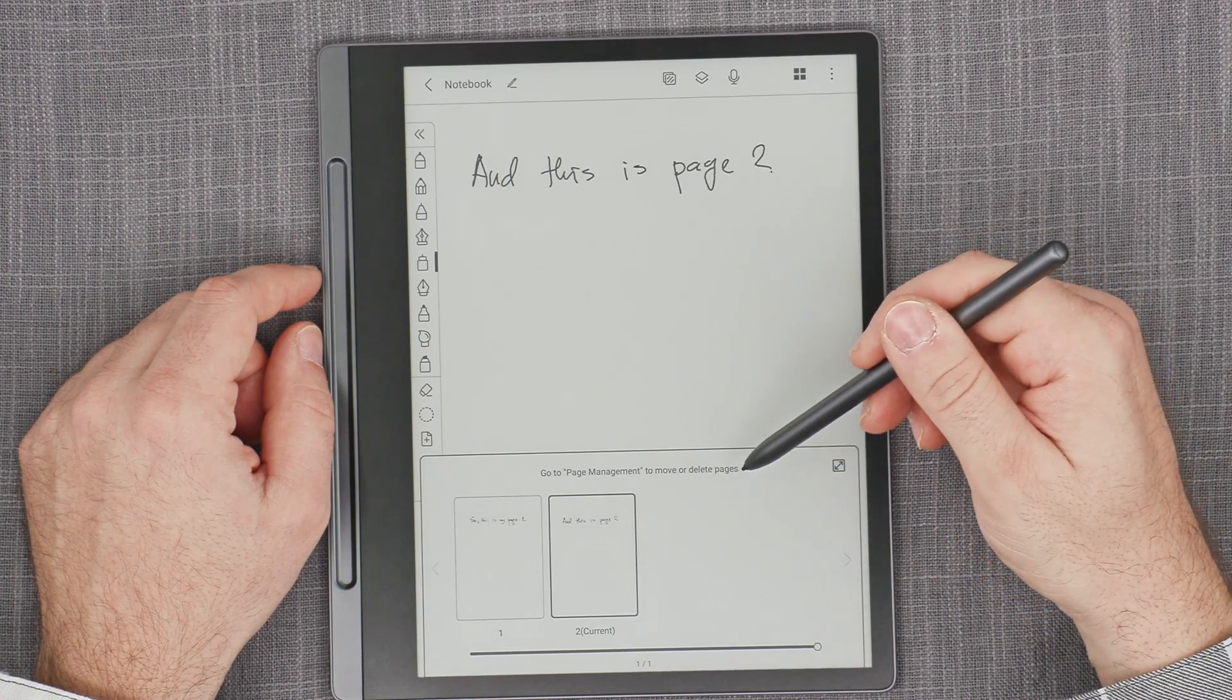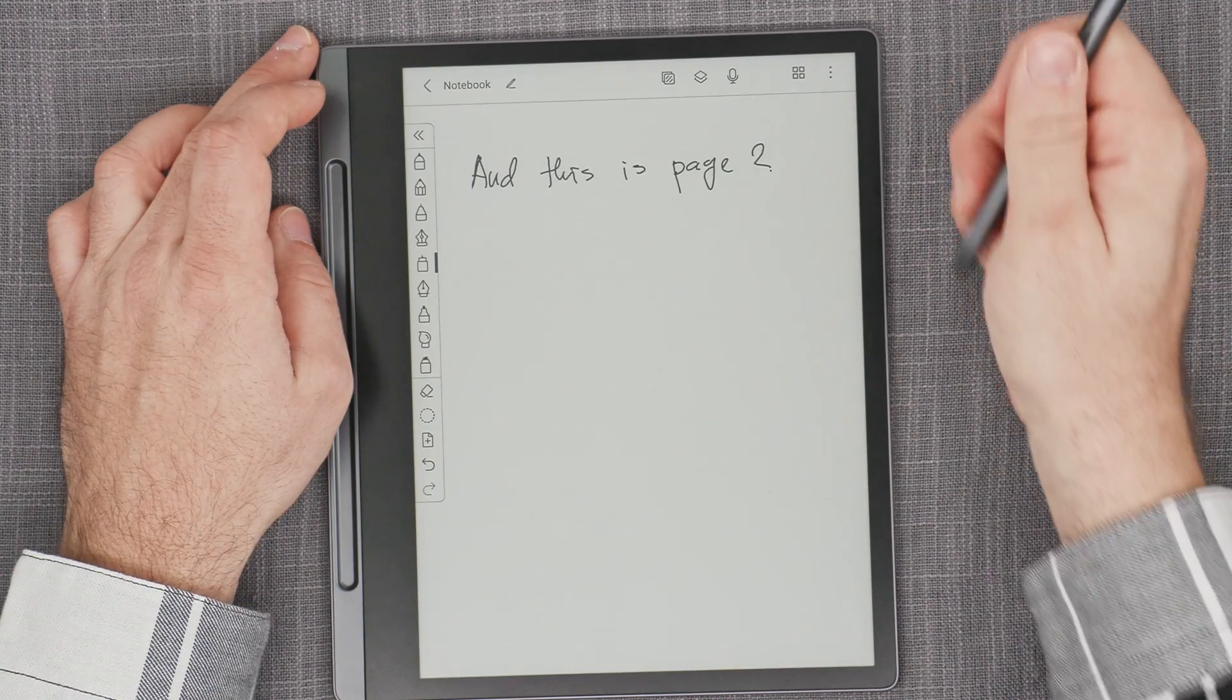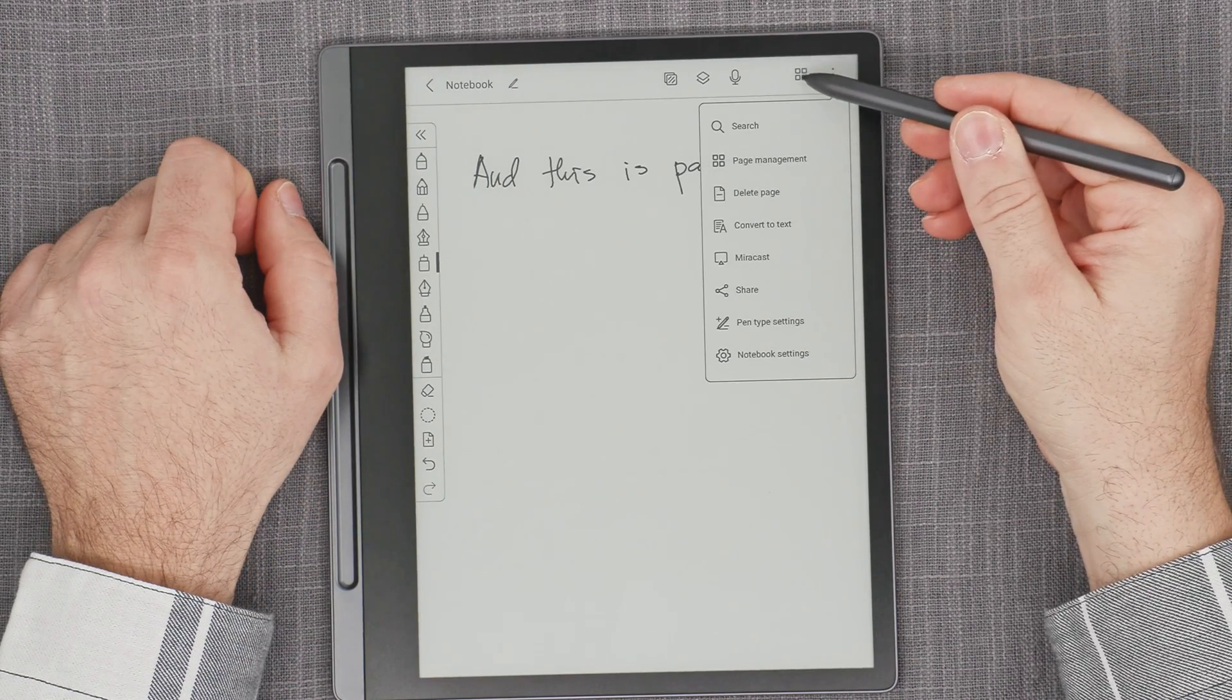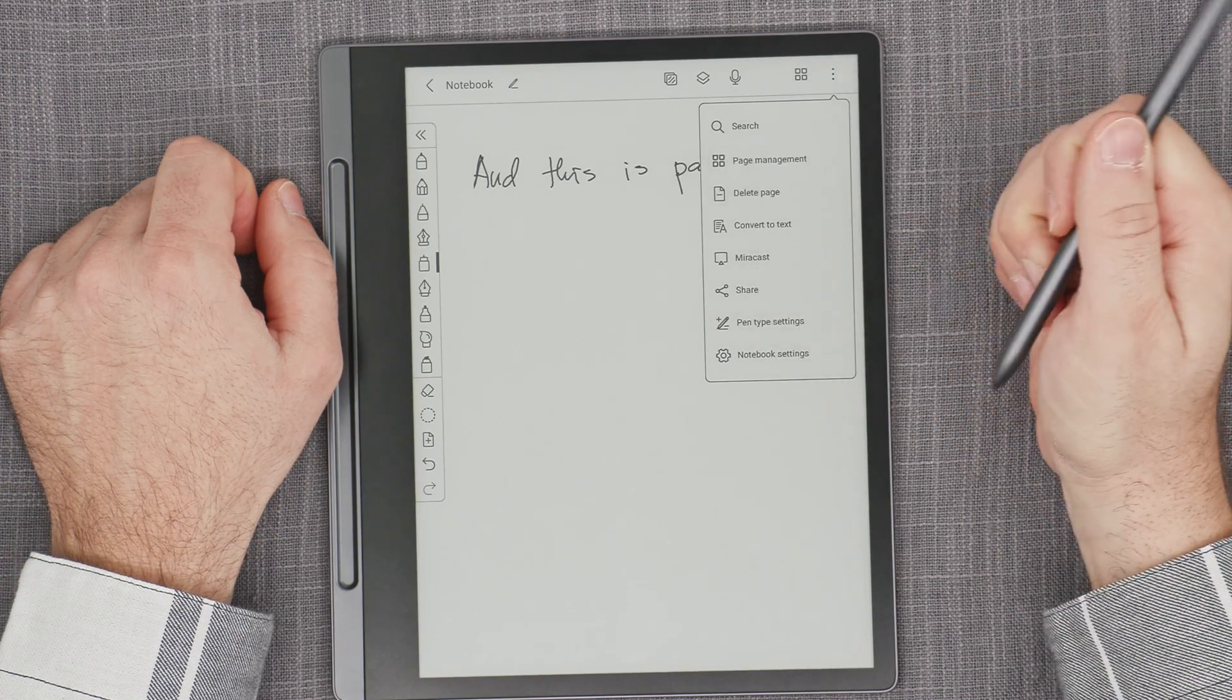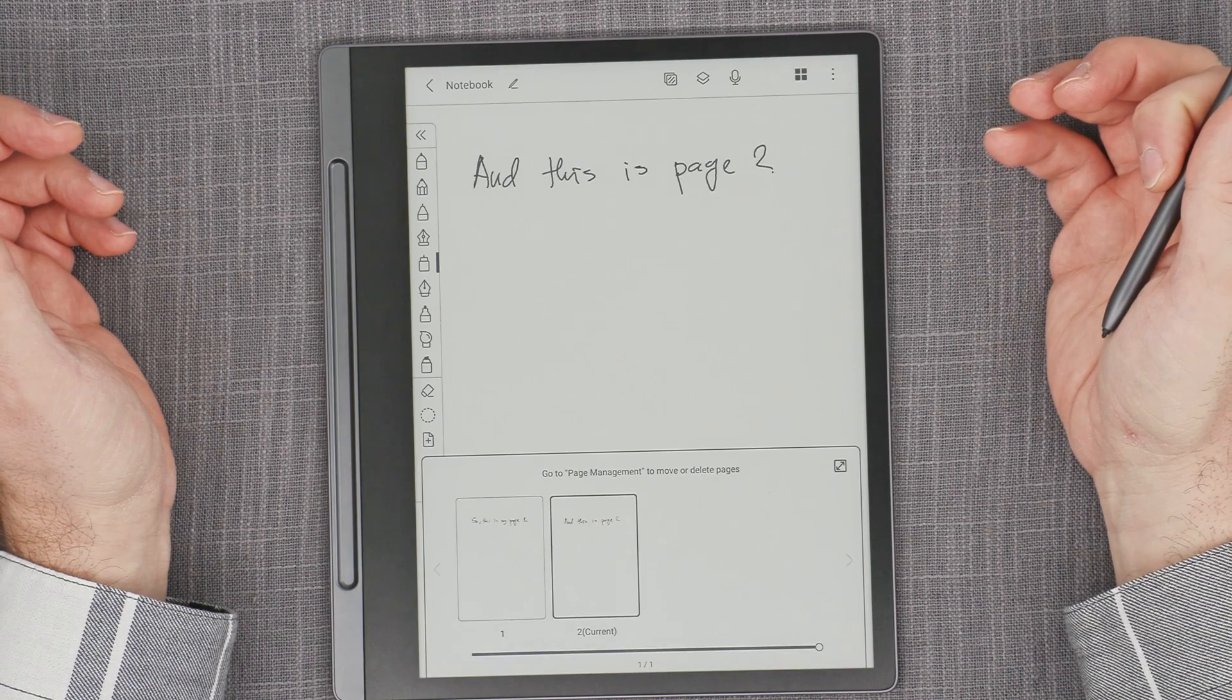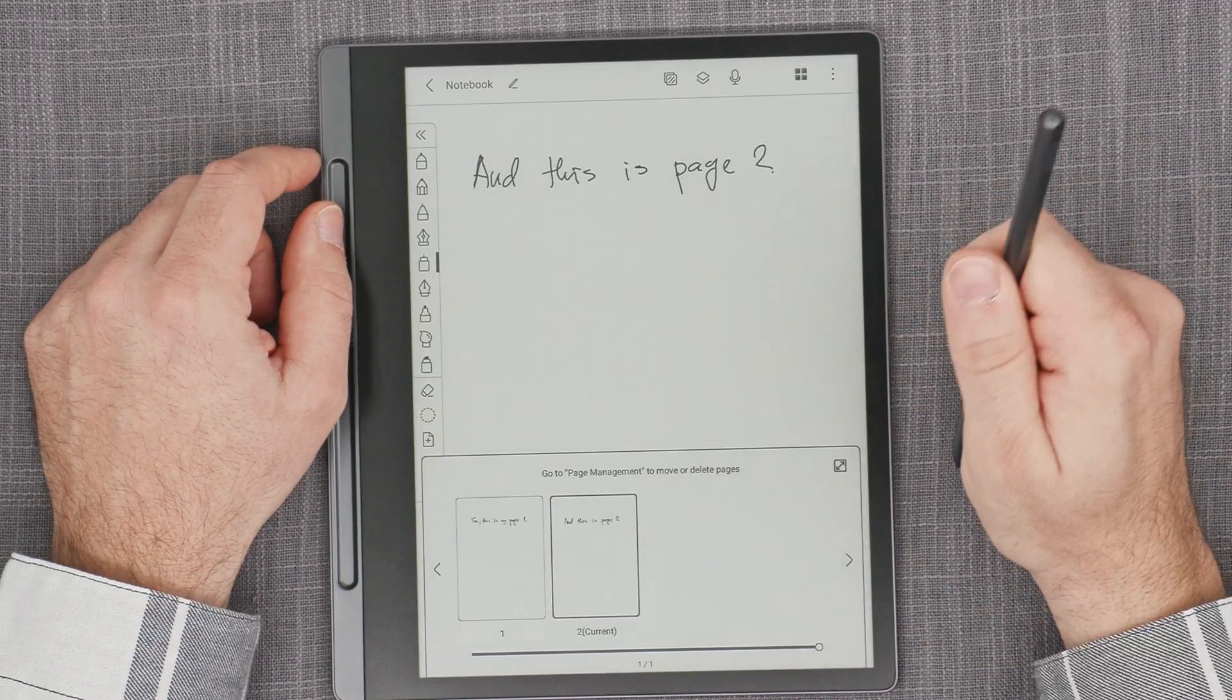It says go to page management to move or delete pages. How do we access page management? That's very confusing. This icon here and this icon here, they're identical, but if you click on it here it's going to give you page management. And if you get here, even though it's the exact same icon, you get notebook overview for scrolling. Never mind.